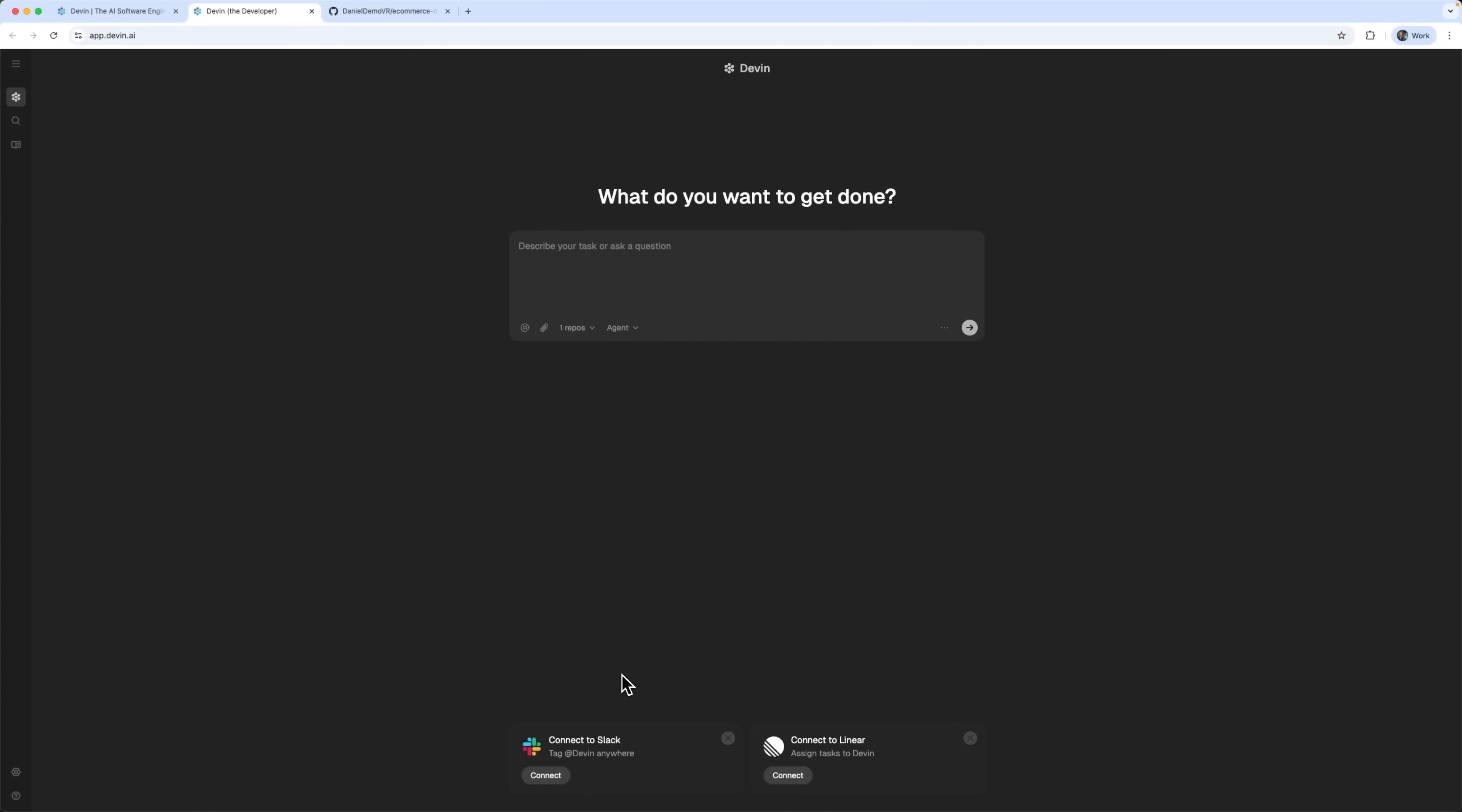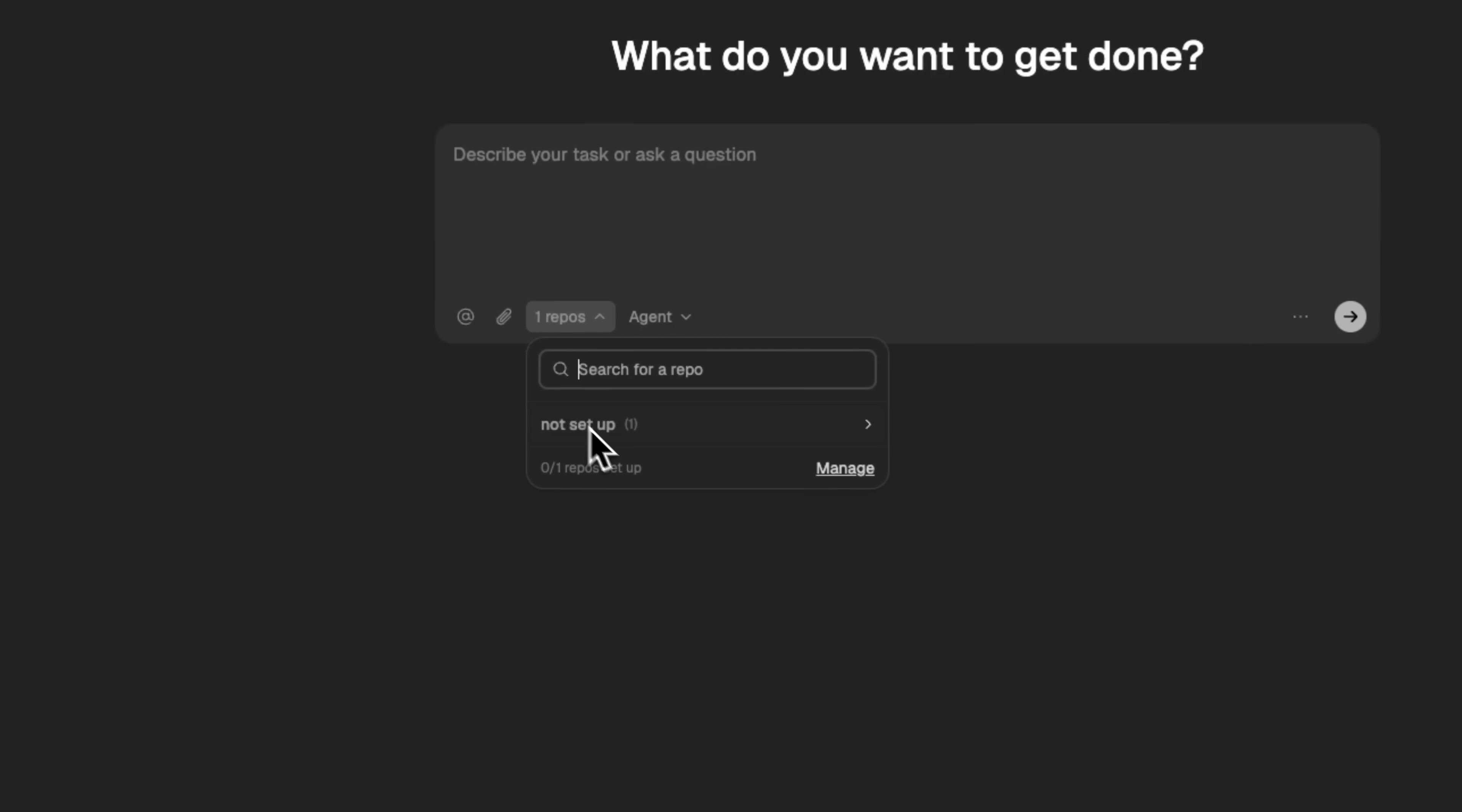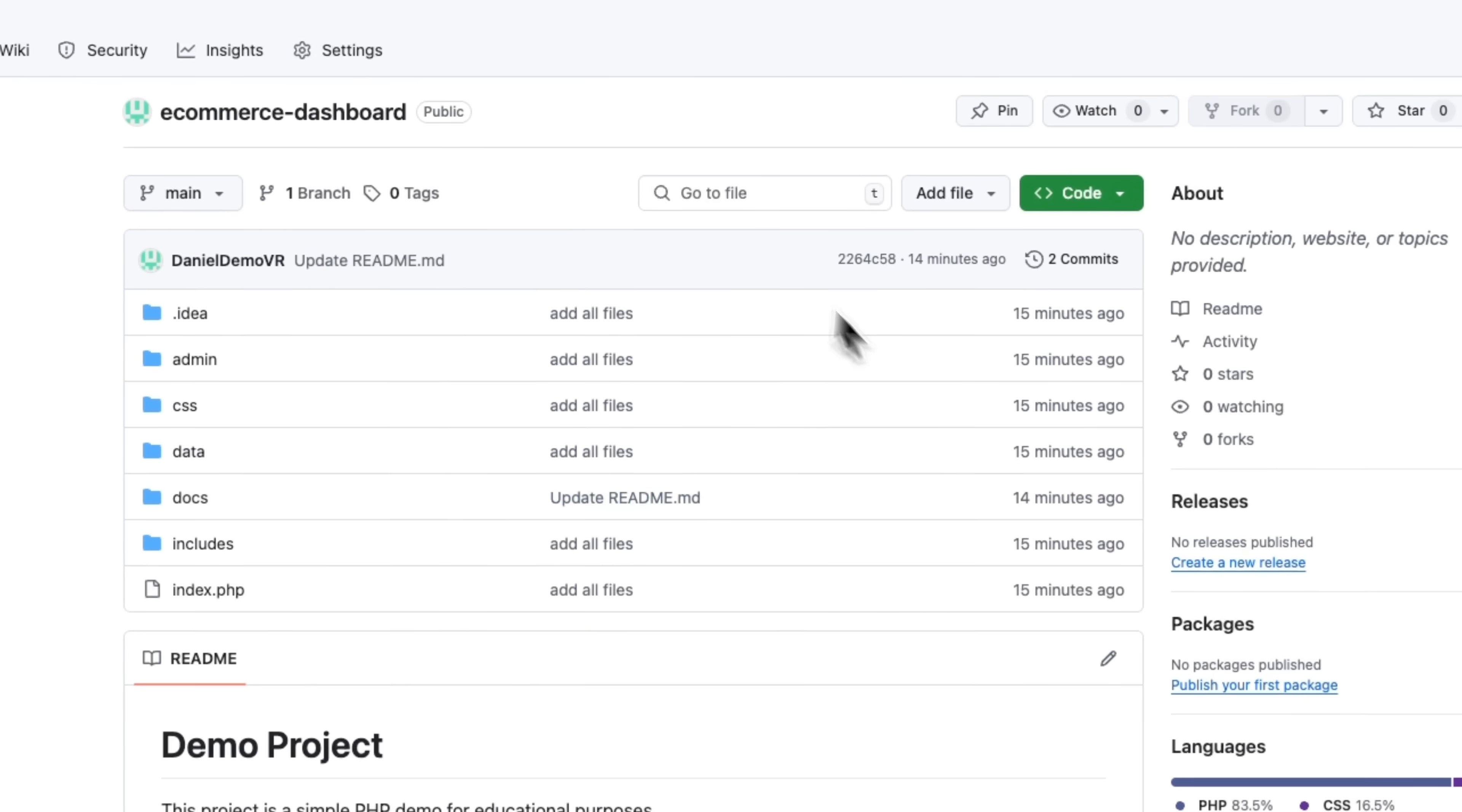You can also integrate Devin AI with Slack or Linear and connect it directly to your live projects. Let's start by giving it a task. To do that, we need to grant access to our GitHub repository, where we have a demo project written in PHP.